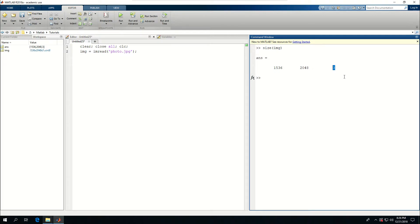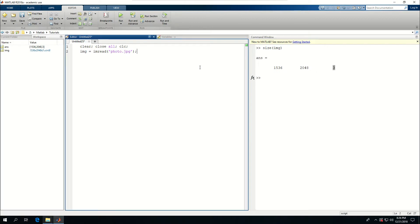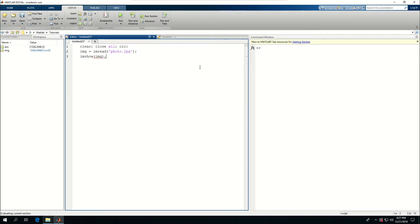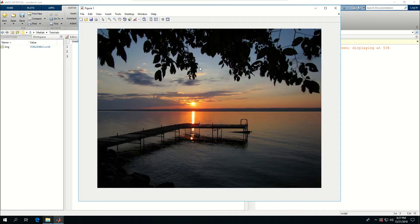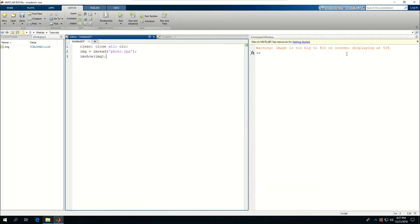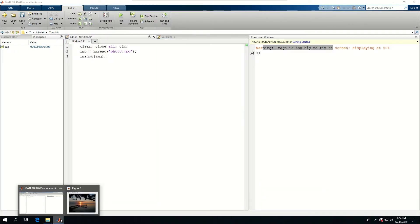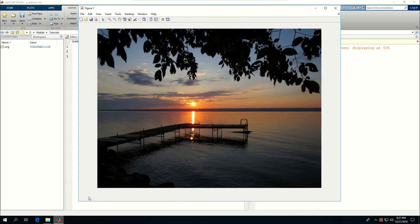Before I go any further, let me just say imshow image. That's going to create that, but you see there is a warning here. It means the image is too big, so it's been resized by 50%. That's not a big problem for me, I'm okay with that.